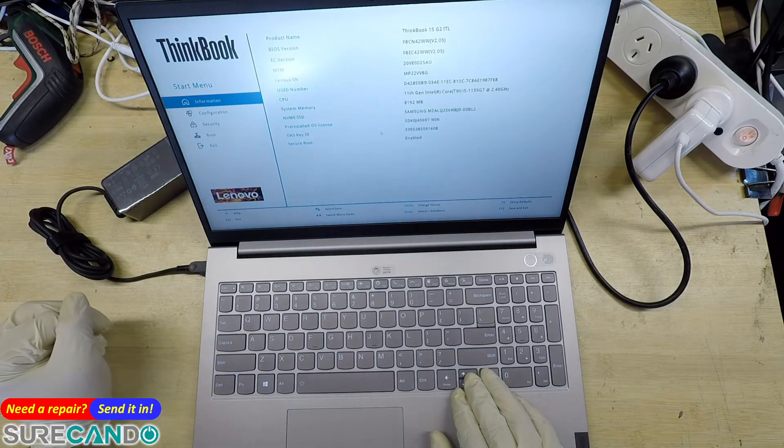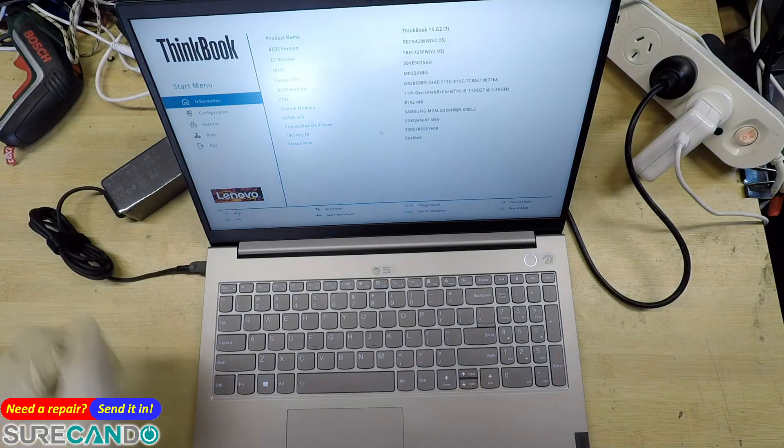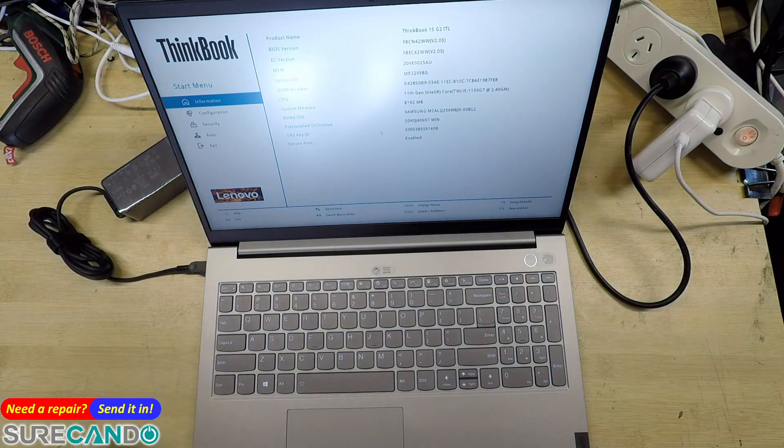And there you have it, you're in BIOS. You can only do this if you have Secure Boot enabled.